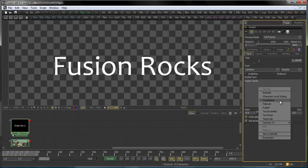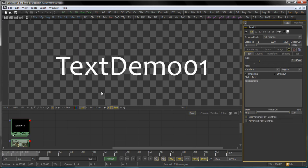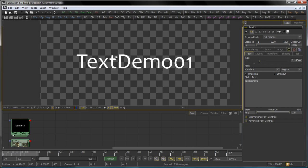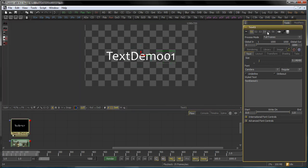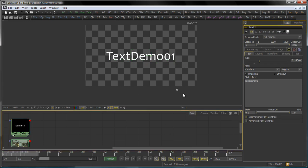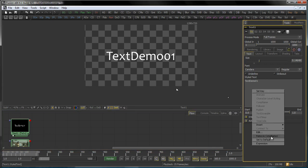The next option in the list is the comp name. So this is quite interesting if you do automated slates. So you see my comp's name is TextDemo01. And that is exactly what my text tool now gives me. It's TextDemo01. So if I build automated slates, that is a nice option as well.